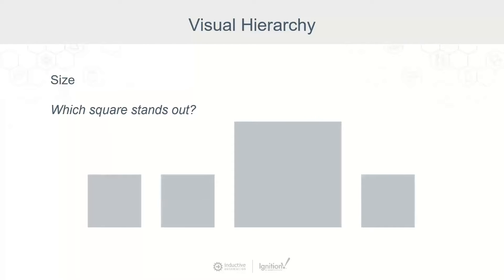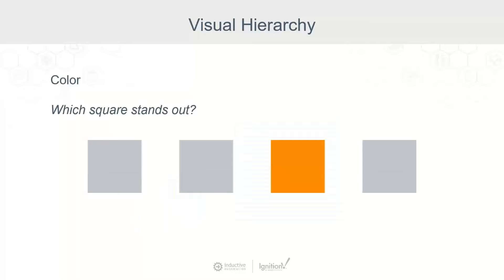First, consider size. Which square stands out for you? The large one, of course. That's because the human eye is attuned to finding patterns, and anything that breaks a pattern will immediately draw our attention. On an HMI, this means that the larger the element on the screen, the more attention it will command. But remember, size is relative — if all the elements on the screen are large, none of them will have emphasis over the others.